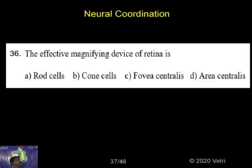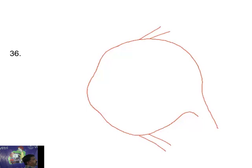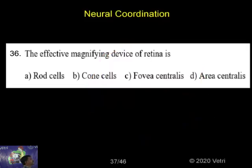The effective magnifying device of retina — which type of cell? Retina represents a high in a simple diagram of three types of layers. The effective magnifying device of retina is present in visual perception. Which type of cell can it be: rod cell, bone cell, fovea centralis, or area centralis?